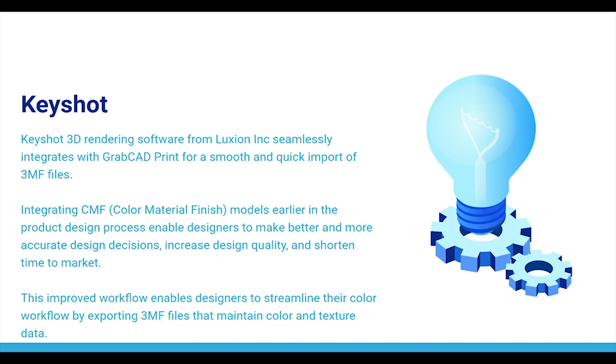Increase design quality and shorten time to market. In this demonstration, we show you how this improved workflow enables designers to streamline their color workflow by exporting 3MF files that maintain color and texture data.